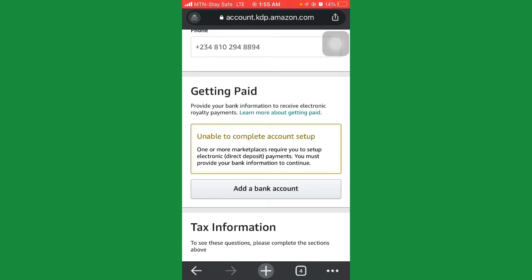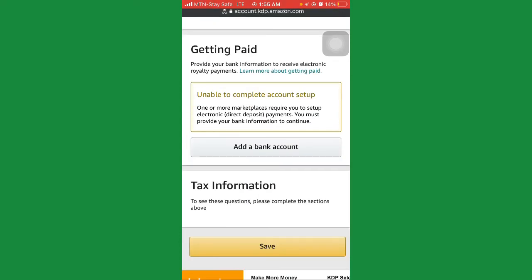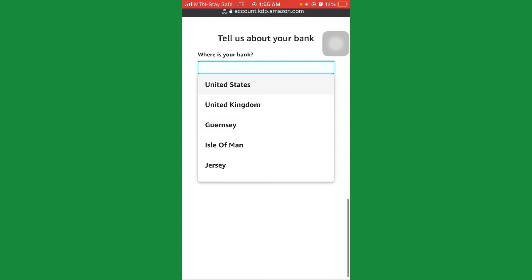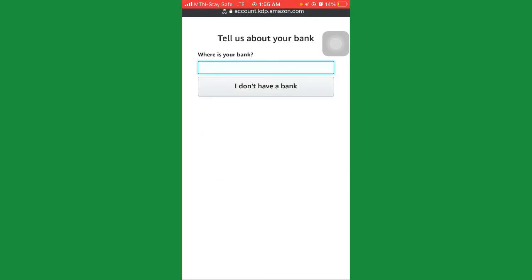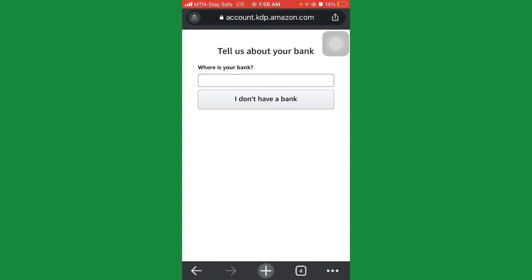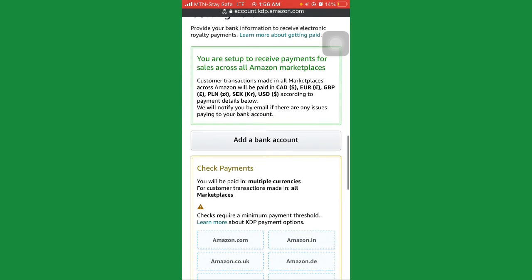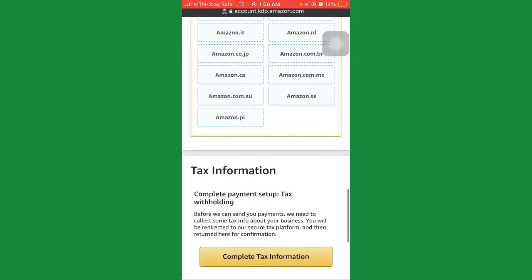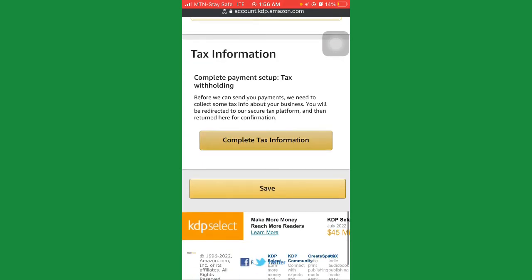They say: 'getting paid — provide your bank information for receiving electronic royalty.' Enter your bank by clicking 'add bank.' You could leave this as 'I don't have a bank' because you'll be using a Payoneer account for this. If you don't have a Payoneer account, I've made a video on how to create one — click the description section or the end screen to watch that tutorial. Once you have your Payoneer account, come here and enter United States and fill in your bank details. For now, just click 'I don't have a bank account' to proceed.